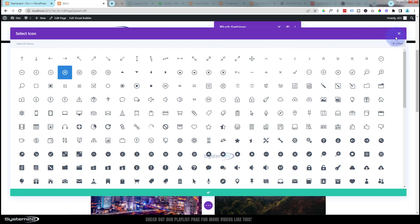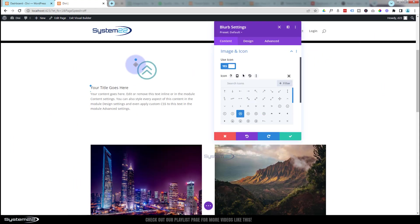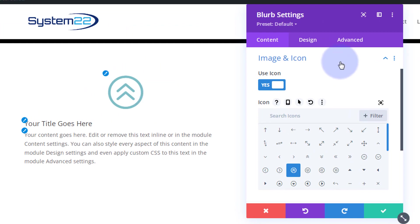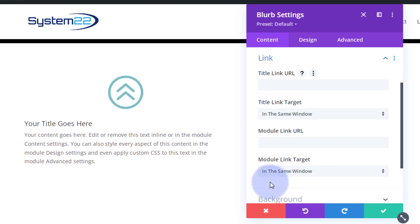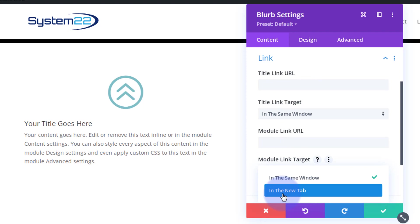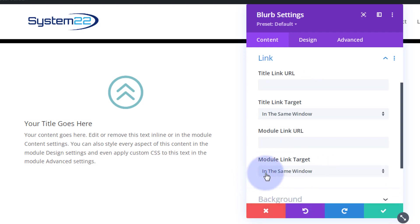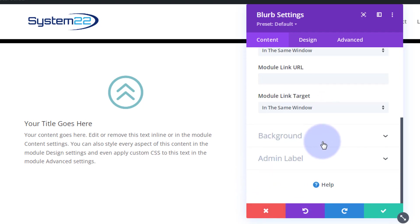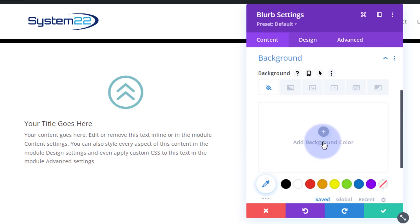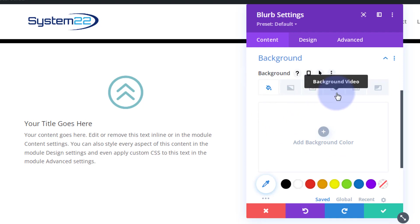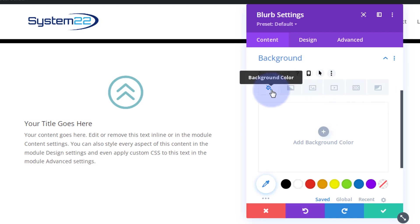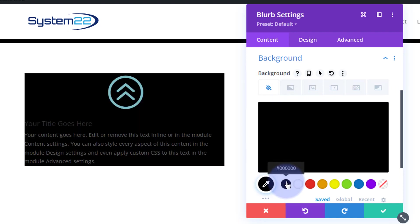Moving on down, you can link your module here. Usual best practices apply: if linking to your own site keep it in the same window, if not open it in a new tab. I'm not going to link mine today. I am going to give mine a background — we'll keep it simple. You could give it a gradient, an image, or combine those three. There's also video background, background pattern, and background mask. I'm going to keep it simple with a black background.